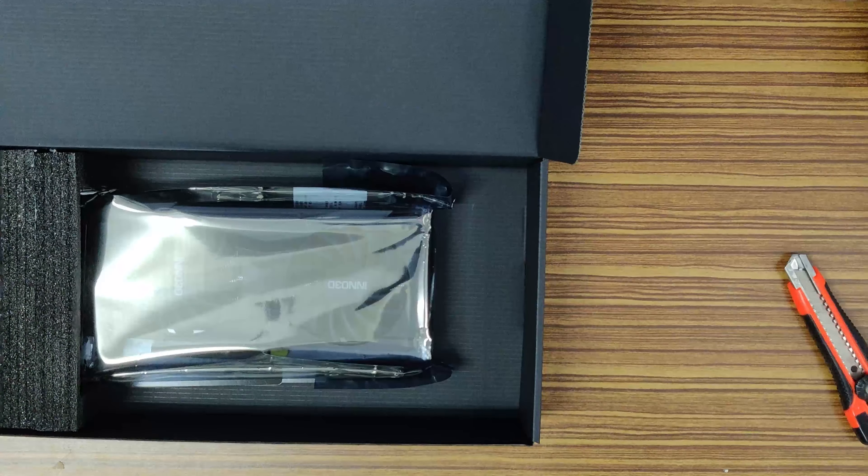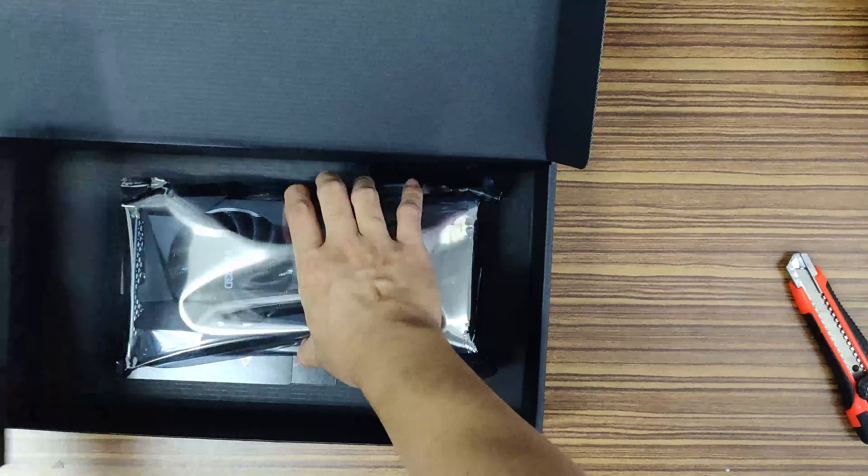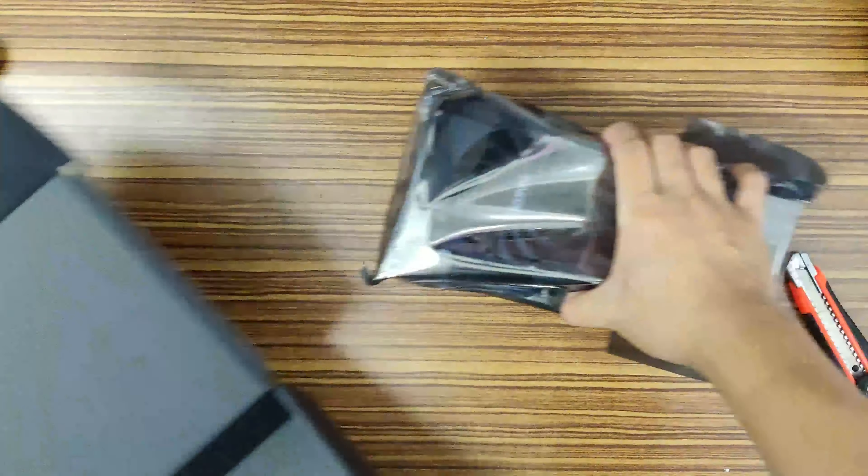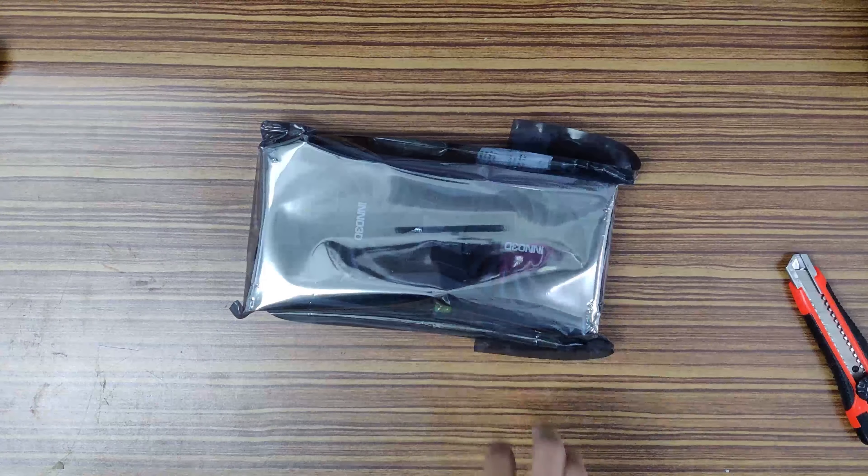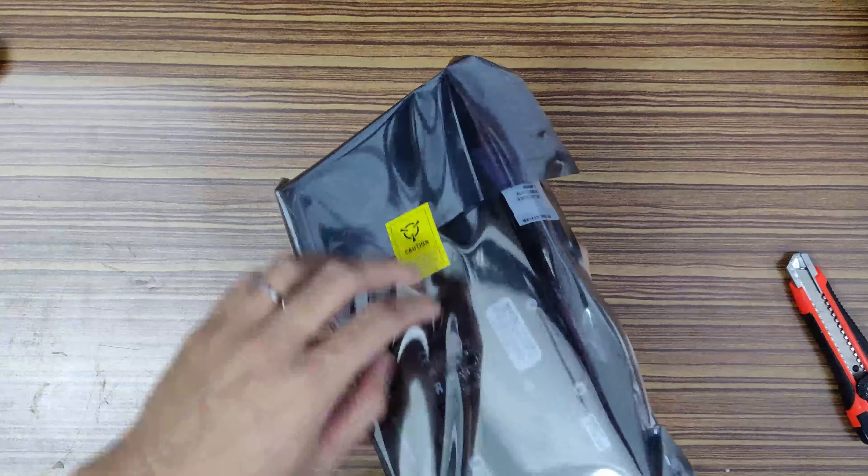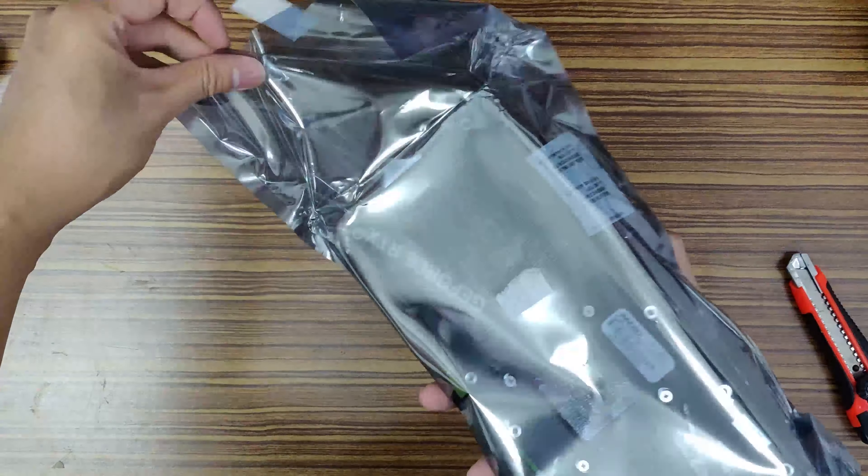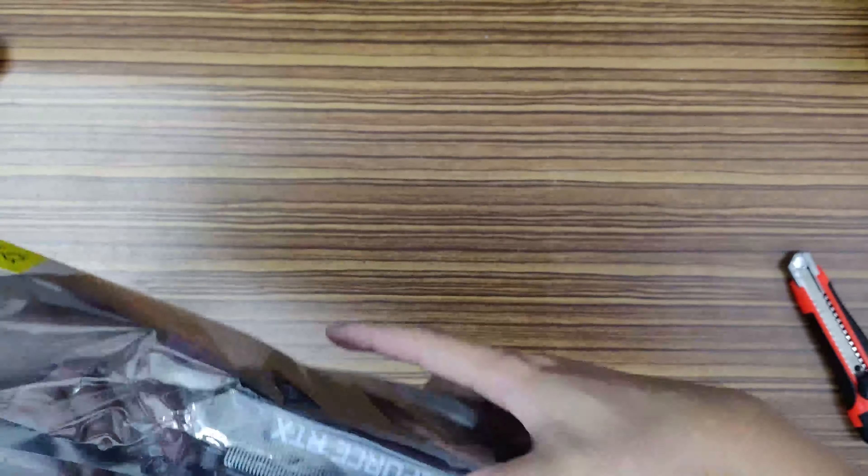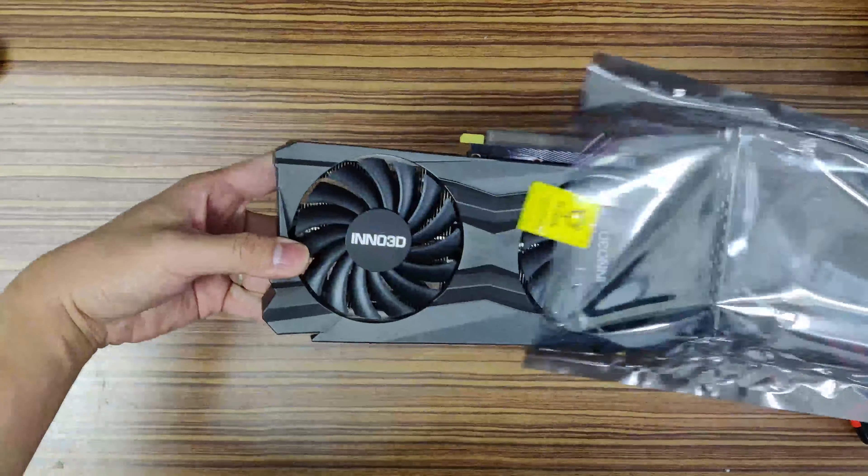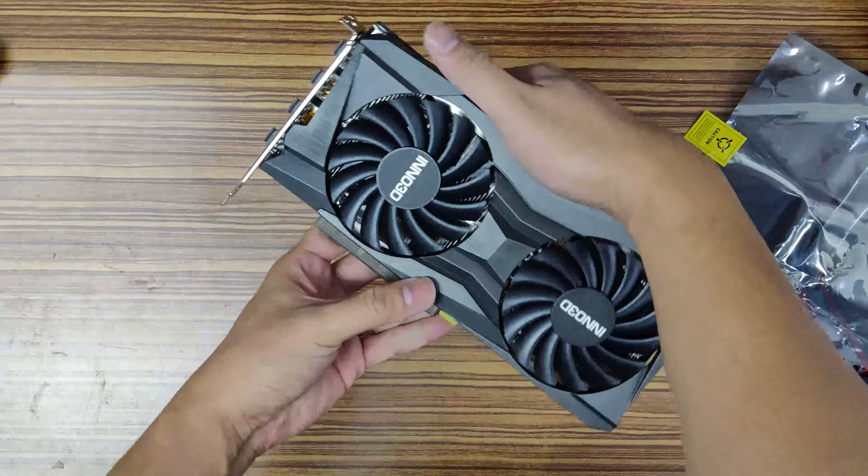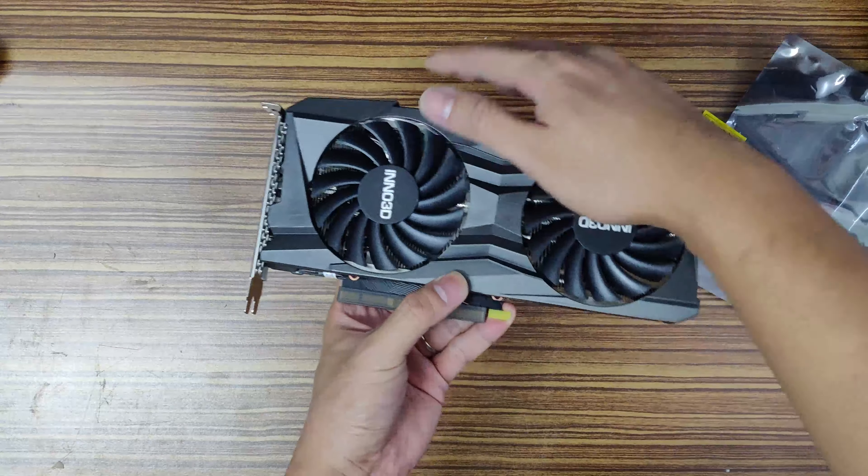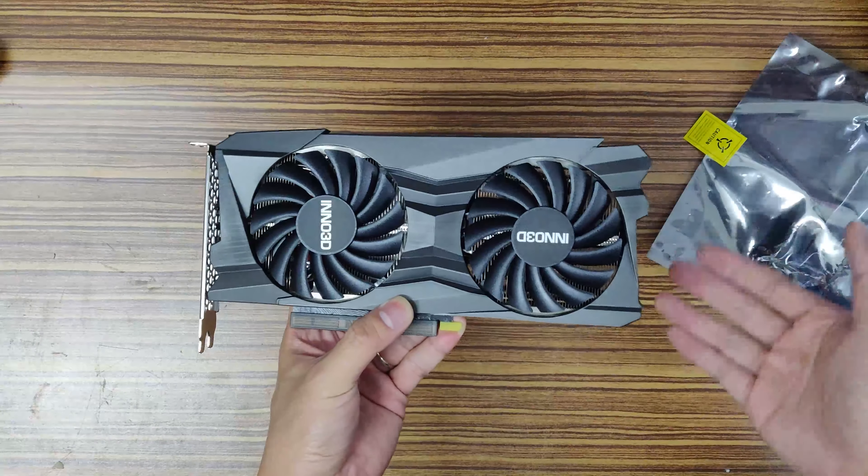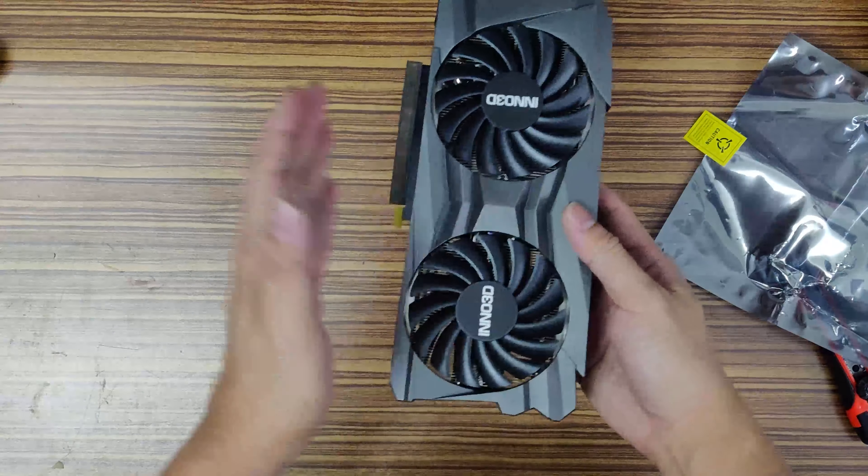We have a shiny anti-static bag. So this is the TwinX 2 OC from Ino 3D RTX 3060 Ti. It's kind of heavy actually, judging from the weight. Let's see. The first look, it's very symmetrical on both sides.